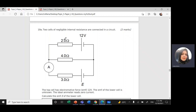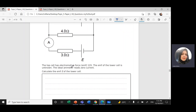We have two cells of negligible internal resistance connected in a circuit. The top cell has an EMF of 12 volts, and the lower cell has an unknown electromotive force, just E. The ideal ammeter reads zero, so there is no current in that branch. We need to find the value of E.